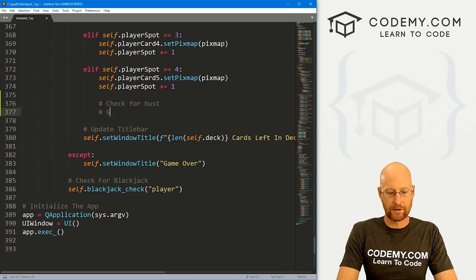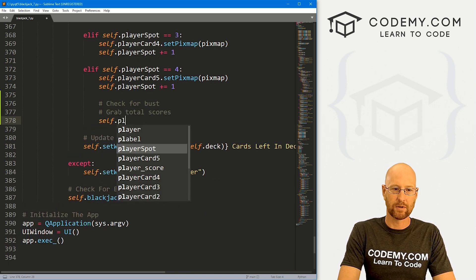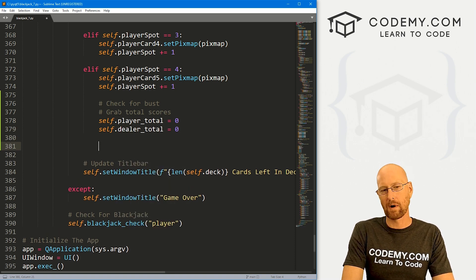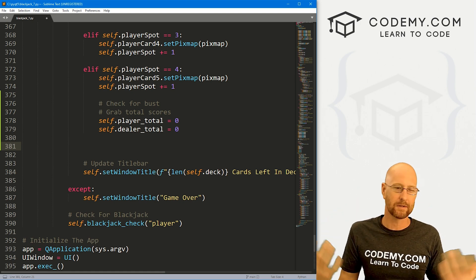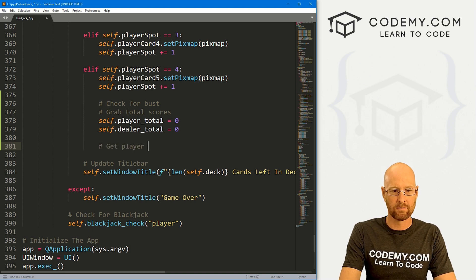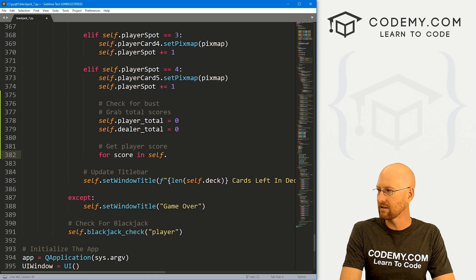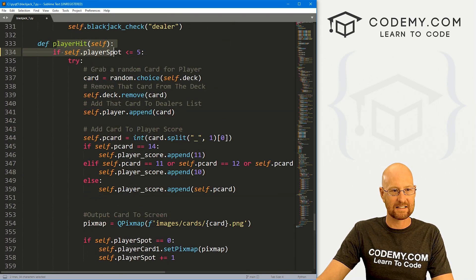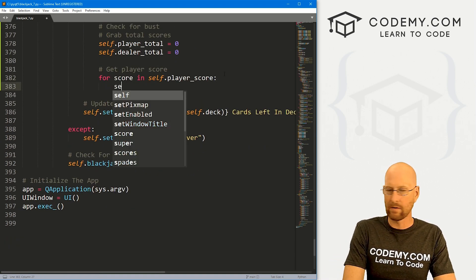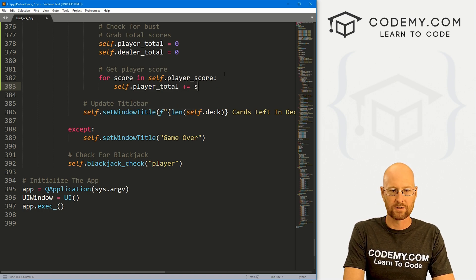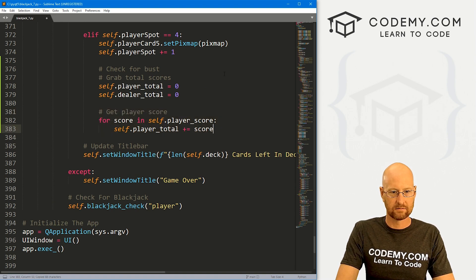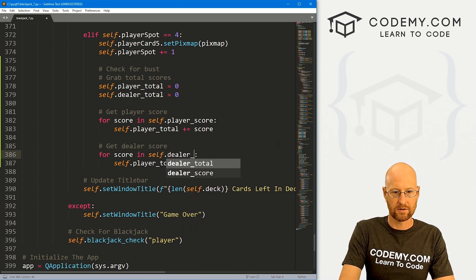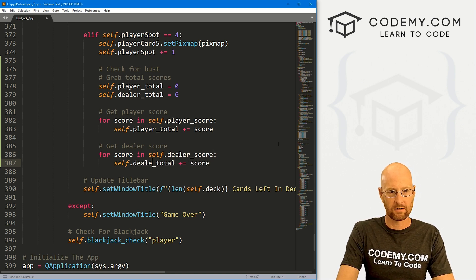So we're going to do some stuff there. The first thing we want to do is grab total scores. So self dot player underscore total equals zero. We also want the dealer, so self dot dealer underscore total equals zero. The reason we want the dealer is because if we do win, we want to flash up the dealer score in the little box that pops up. So we'll calculate that. For player score, we go for score in self dot player underscore score — that's already calculated inside this function. So we want self dot player underscore total plus equals score. And we do the same for dealer score — dealer underscore total plus equals dealer underscore score.